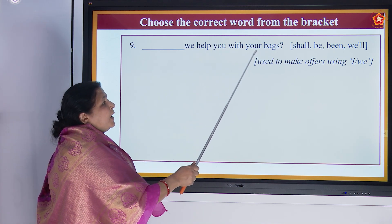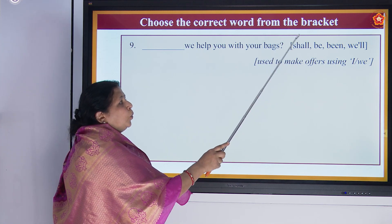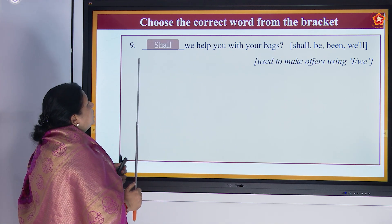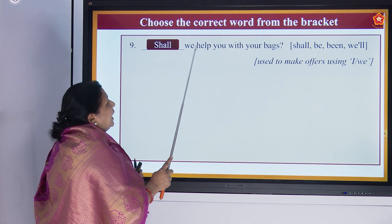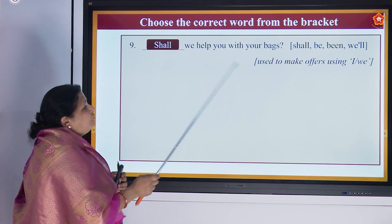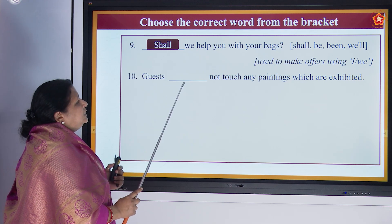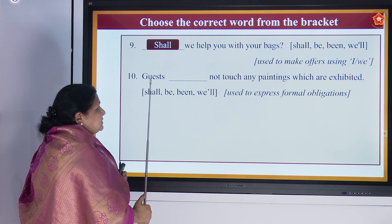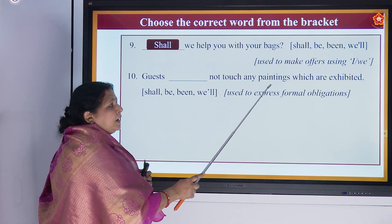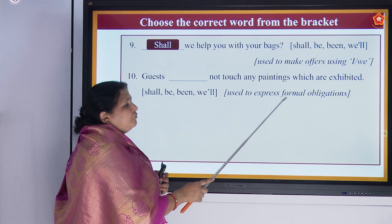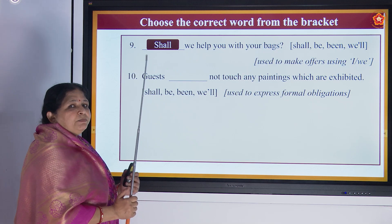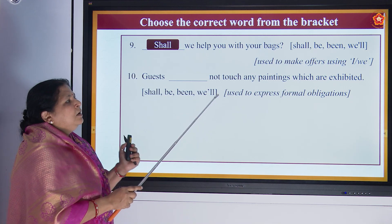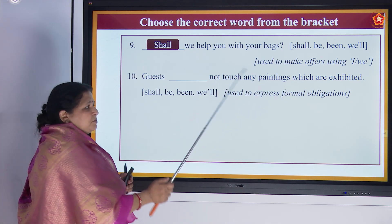Next exercise: 'Dash, we help you with your bags' — shall, be, or will? Used to make offers using 'I' and 'we'. Answer: 'Shall we help you with your bags?' You are giving an offer. Then: 'Guests dash not touch any paintings which are exhibited.' Answer: 'Guests shall not touch any paintings which are exhibited.' This is a formal obligation — just like the RT-PCR test, you must not touch paintings exhibited in the exhibition.